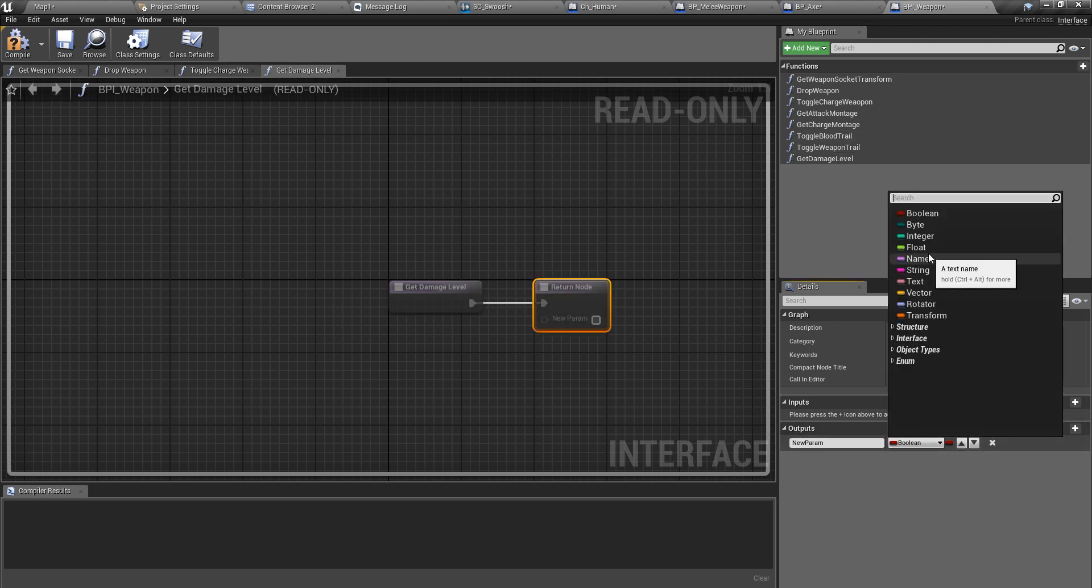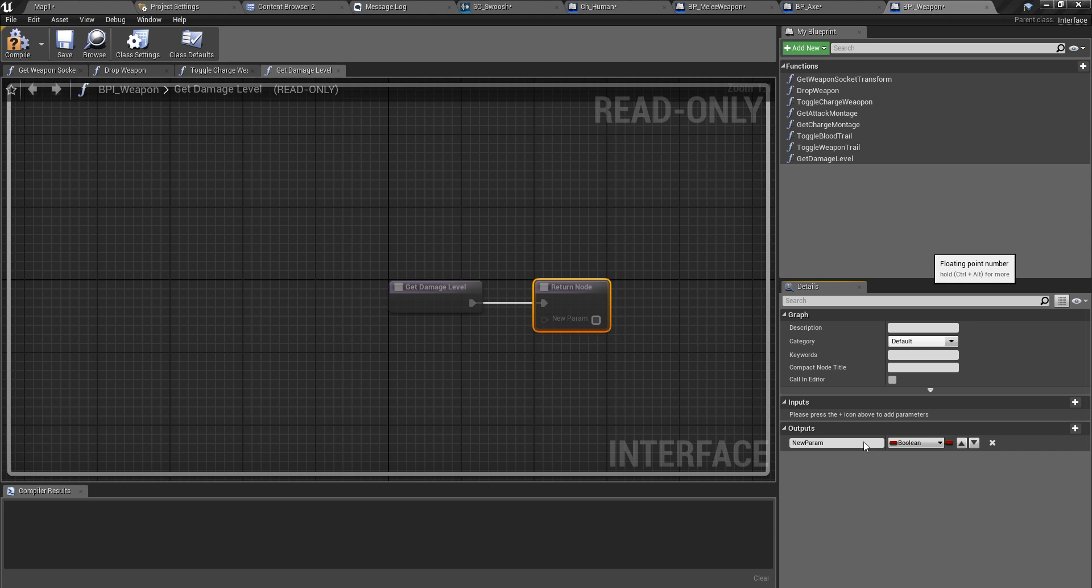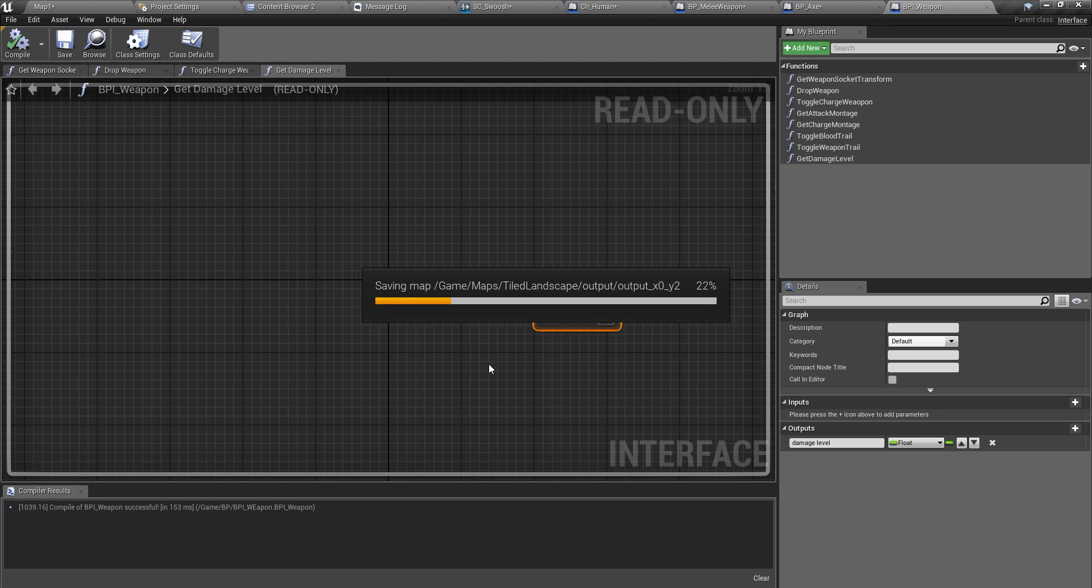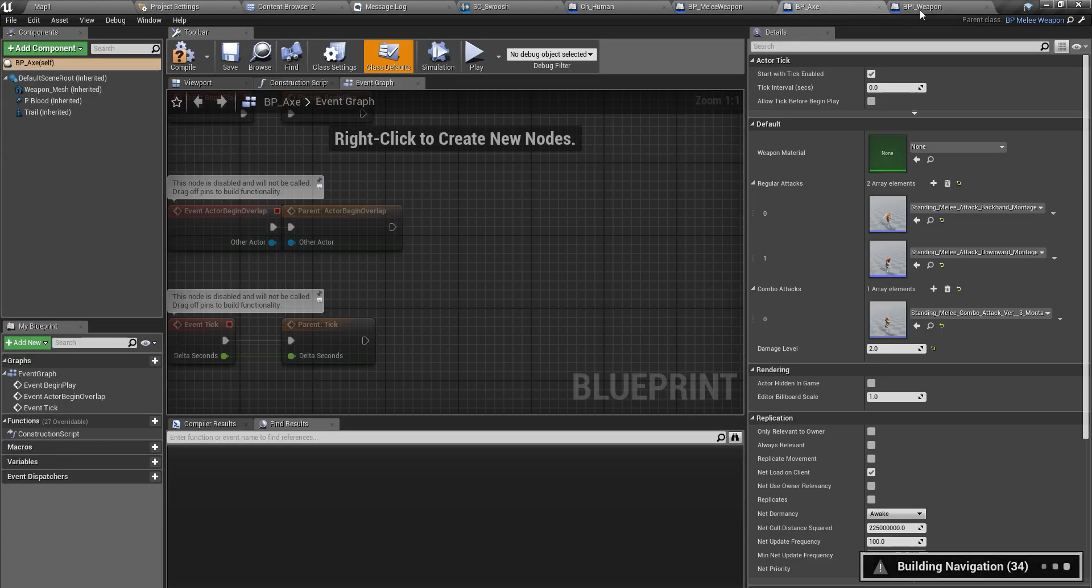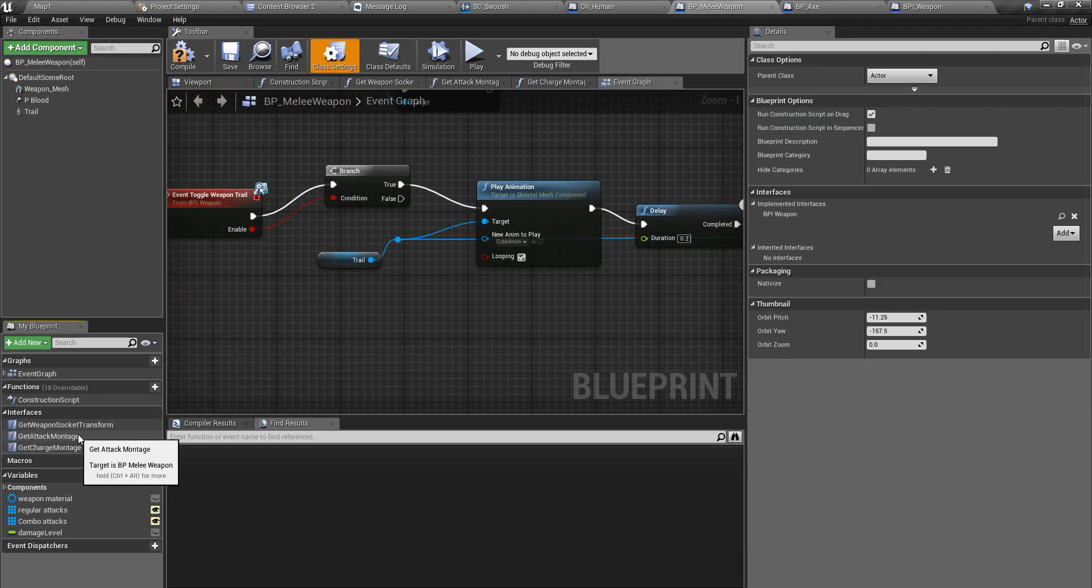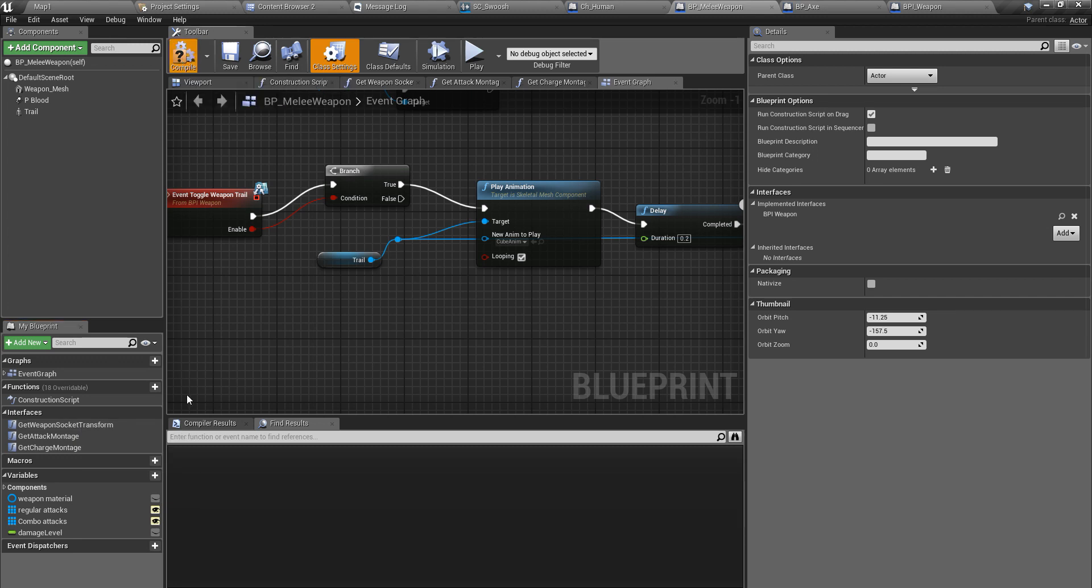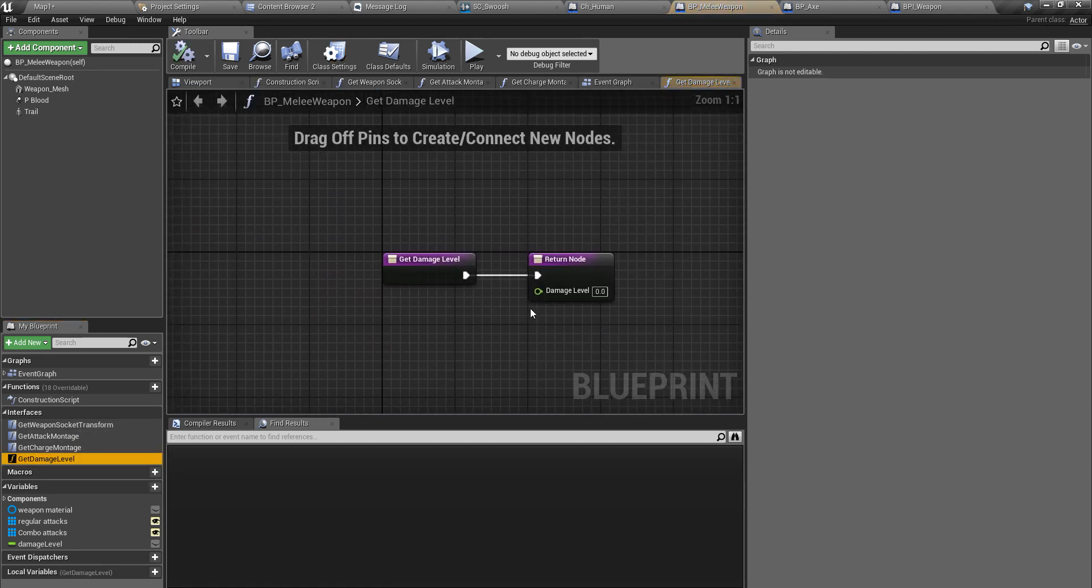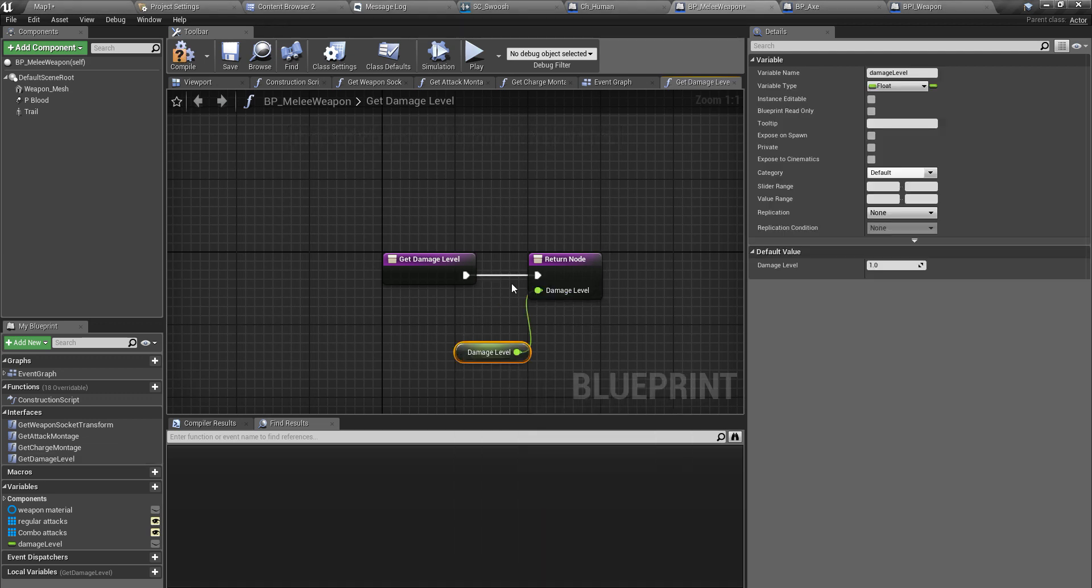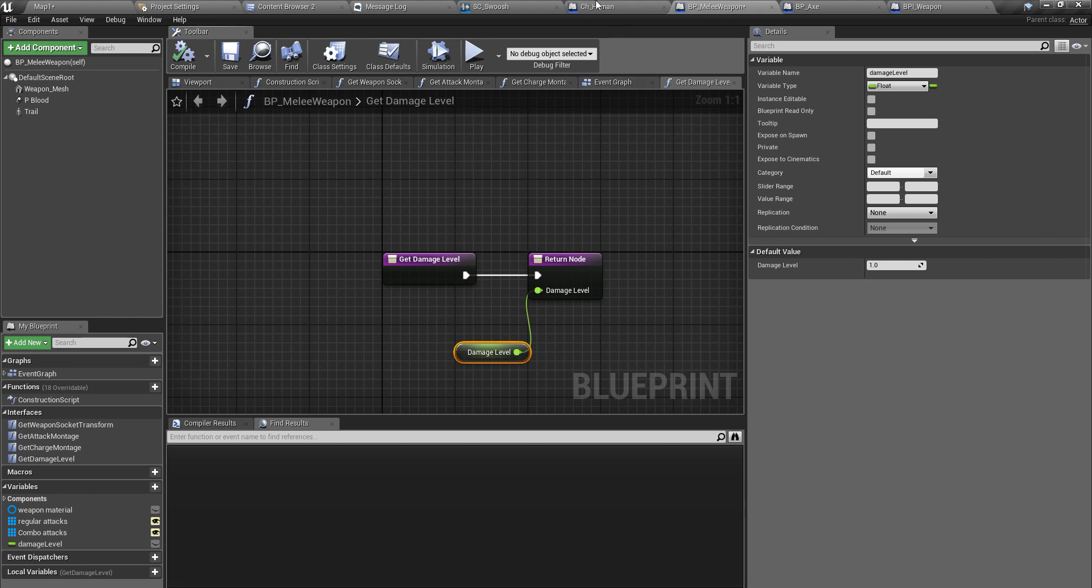Yes, I have, right. So here I'll define a new function, get damage level. And output should be definitely a float, damage level. I'll compile that and save it. Now in my melee weapon I have that function. Here I have to compile this first. Right, now here I can return my damage level like this.